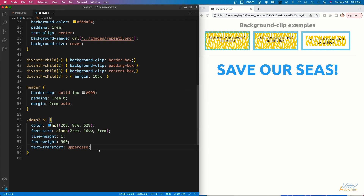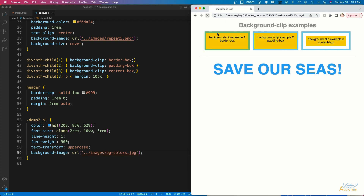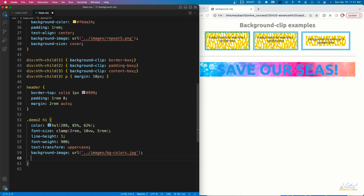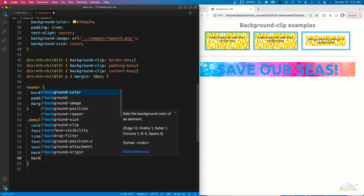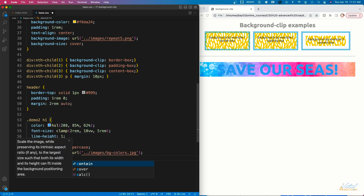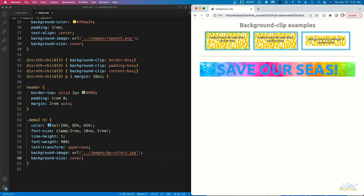Now we're going to go back to the H1 and add a background image. If we save and refresh, the background image appears as a background of the H1, which is exactly what we'd expect. I'm also going to set background-size to cover, which will scale the image so we can see it entirely. You'll see that we now get more greens and oranges on the right-hand side of the image.